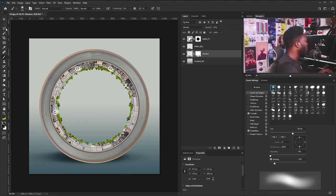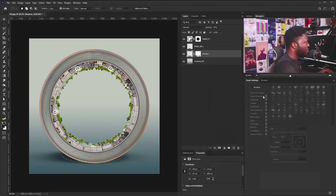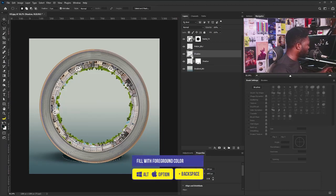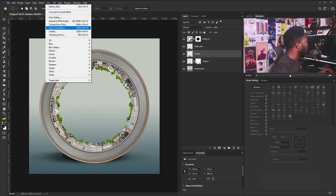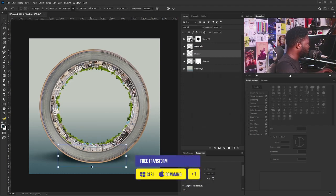I'll draw another ellipse, making this really dark, then create a new layer called 'Shadow'. I'll hold Alt+Backspace to fill with my foreground color, go to Filter, Blur, select Gaussian Blur and push it up more. Then I'll bring out Free Transform.